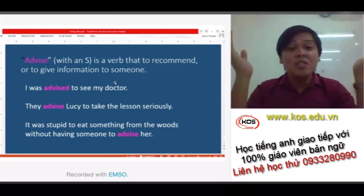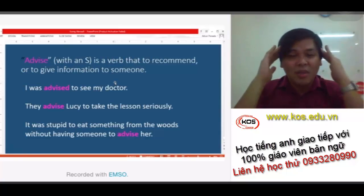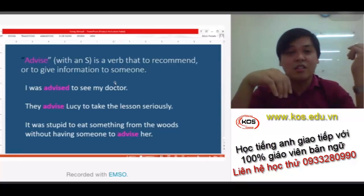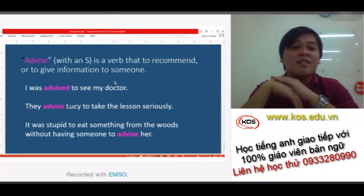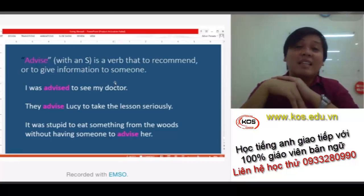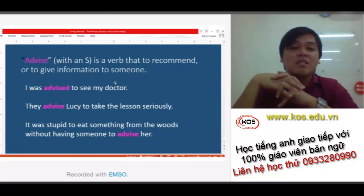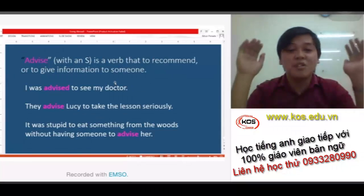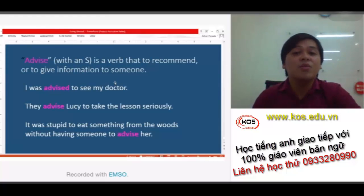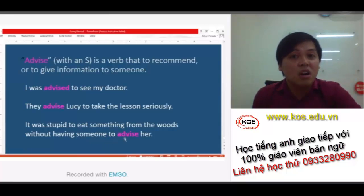For example: 'I was advised to see my doctor' because I have a toothache or I've been having a fever — someone told me to go see my doctor. Next, 'they advise Lucy to take the lesson seriously' — maybe Lucy's classmates advise her to take the lesson seriously. And then, 'it was stupid to eat something from the woods without having someone to advise her' — that is, without having someone to give information to her.